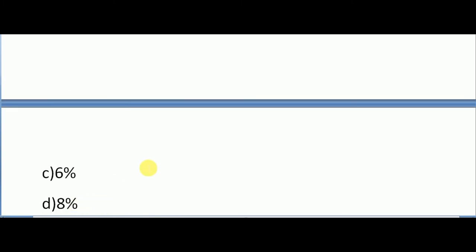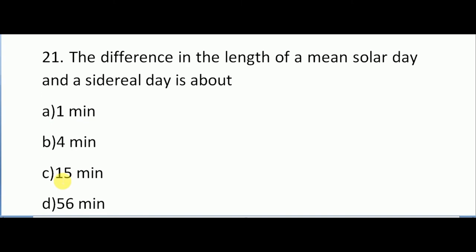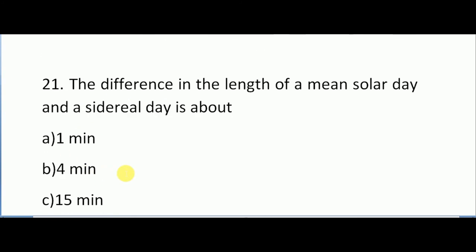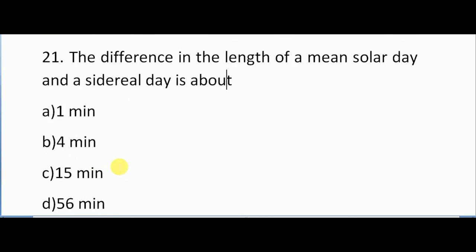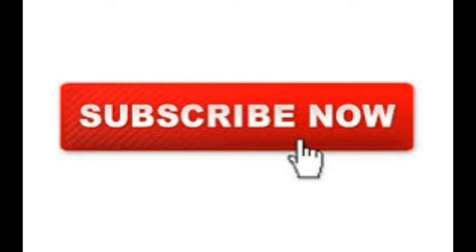The difference in the length of mean solar day and sidereal day is about how much? Options are 1 minute, 4 minutes, 15 minutes, and 56 minutes. The correct answer is 4 minutes. The difference in the length of mean solar day and sidereal day is about 4 minutes. So yeah, that's it for today.